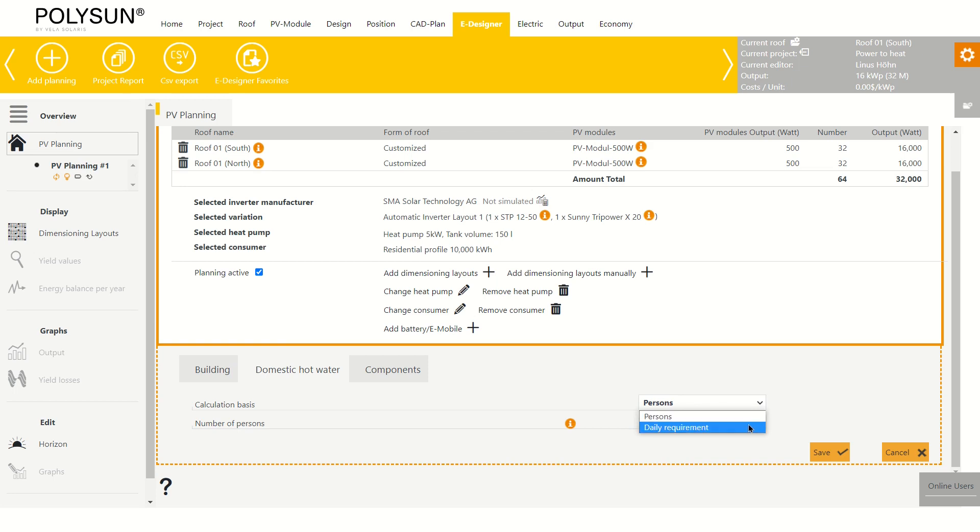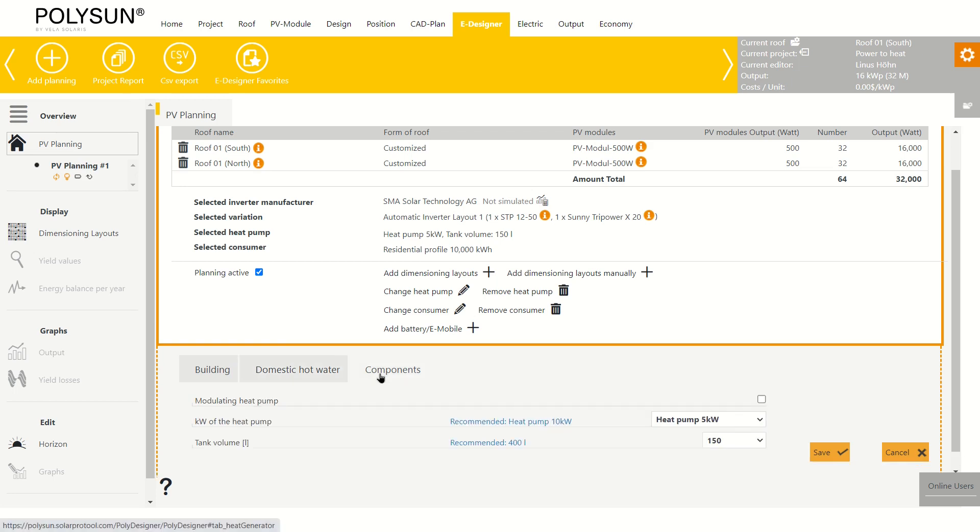We can also change some components of the heat pump like the tank volume and the output power. PolySun gives recommendations for that, which I will just use.